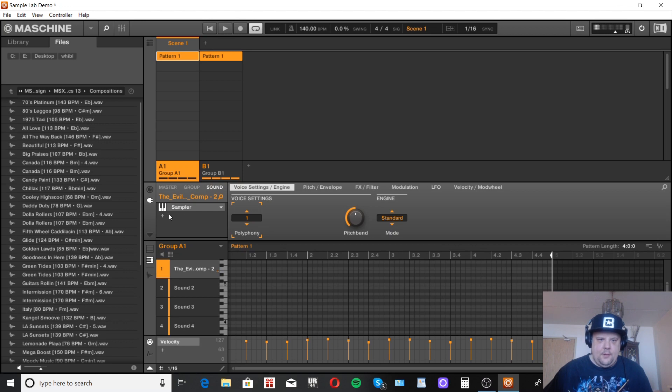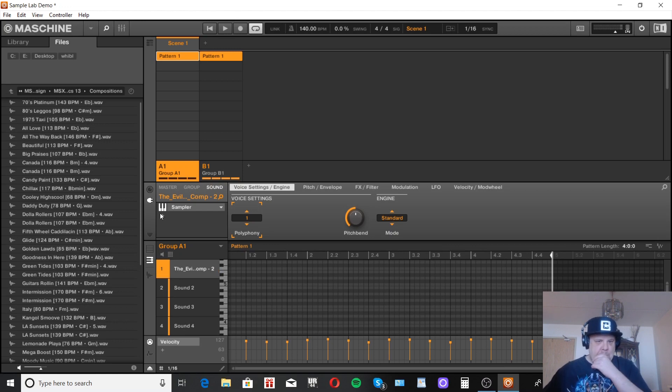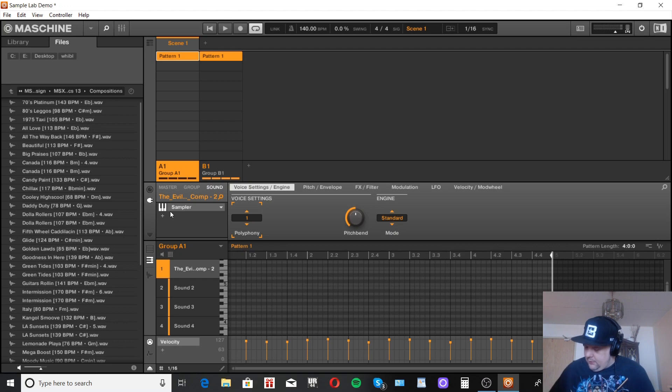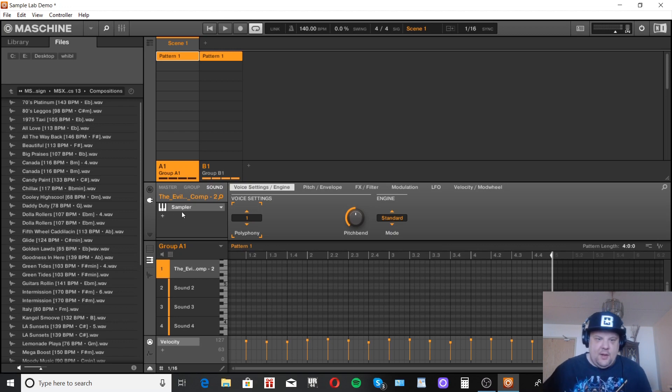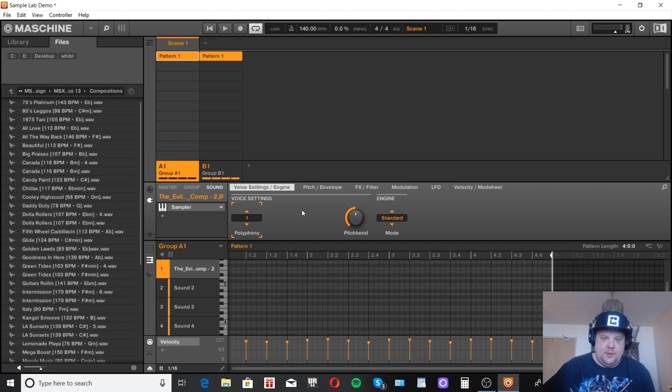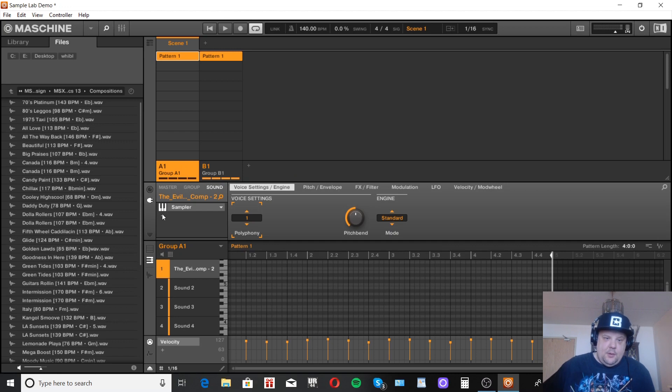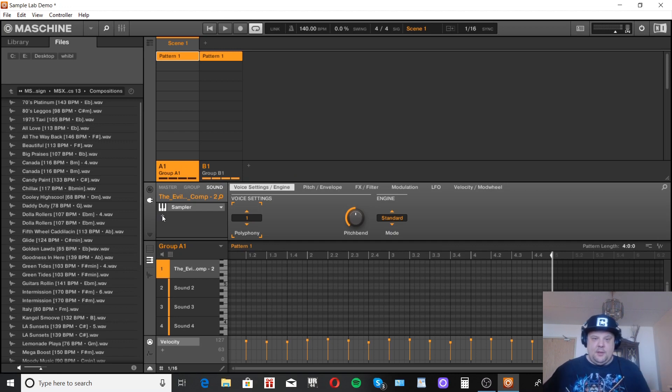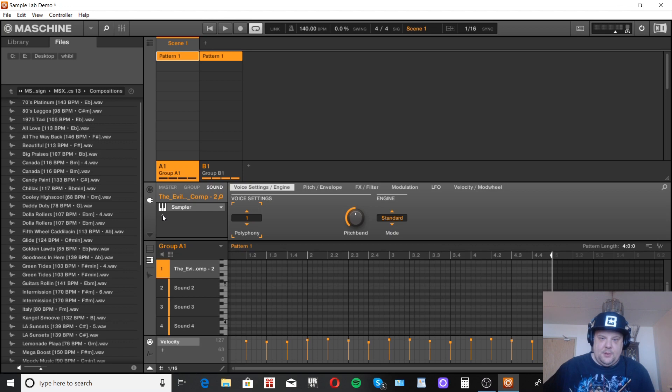To finish off the sound we're going to sidechain the kick and even the snare to the sample. Actually we're going to sidechain the whole drum group to duck the sample a bit because there is quite a bit of bass in the sample which is clashing with the kick so we want to duck it a bit.